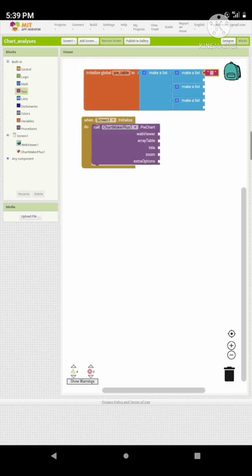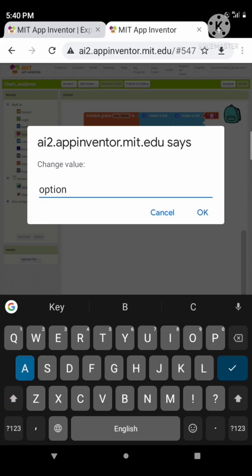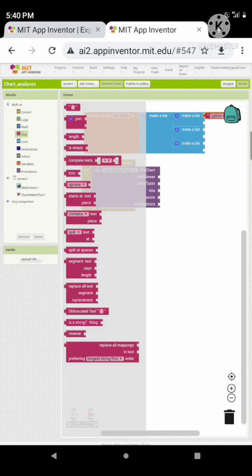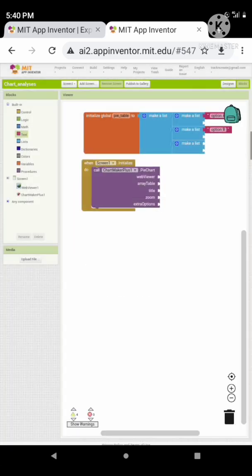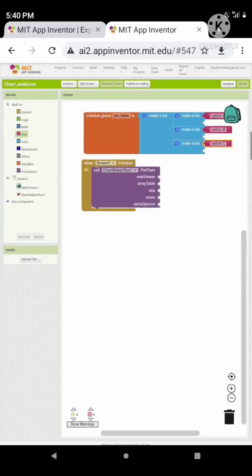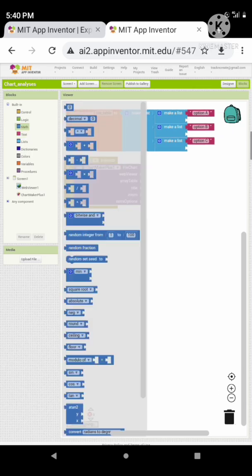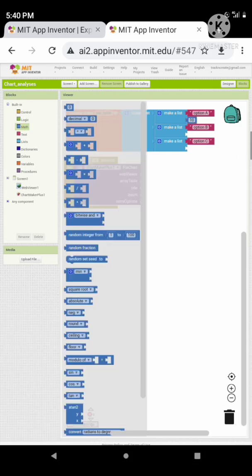Set the first element of the list as your options, such as option A, option B, and so on. Now let's add the values of the options which you want to display on the pie chart.